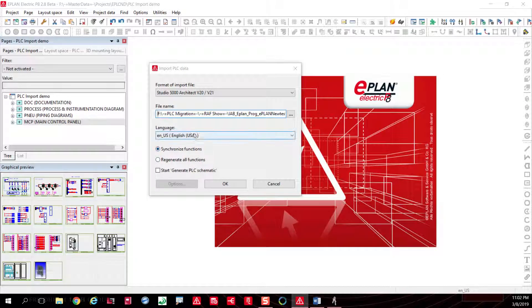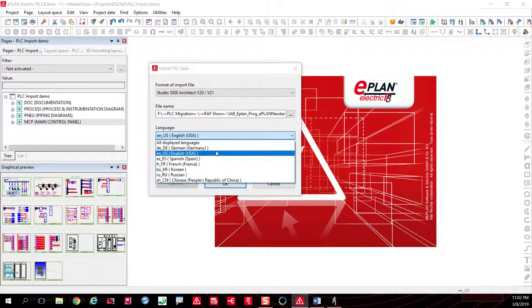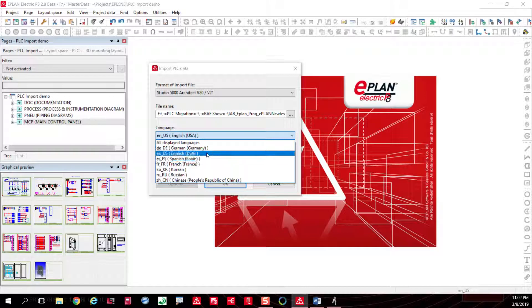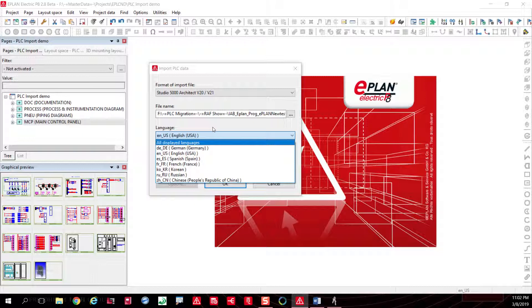If you're working with different departments or different countries, you can actually benefit from working in a multilingual environment. If they are sending the information from Germany and you just want to use the English side of things, of course ePlan is a multilingual tool, so huge benefit there.